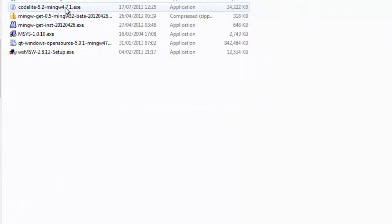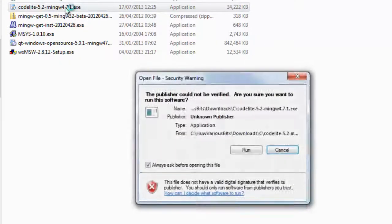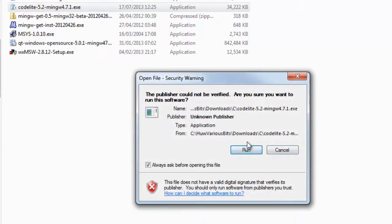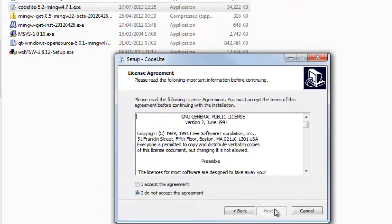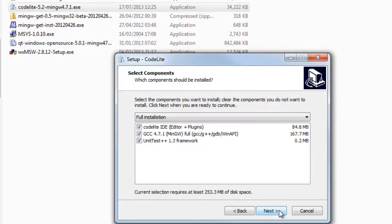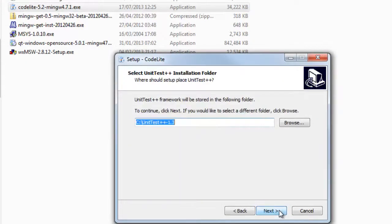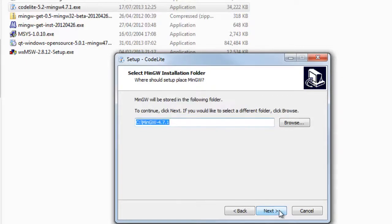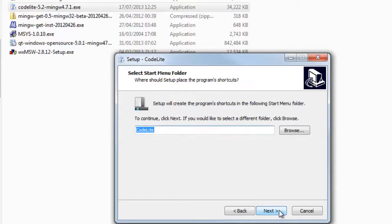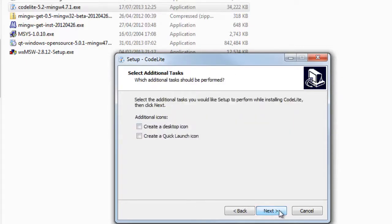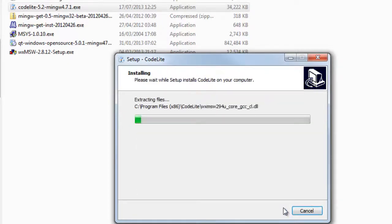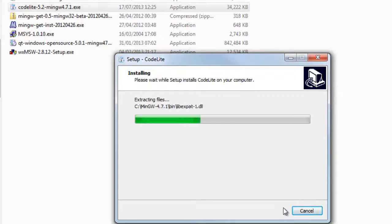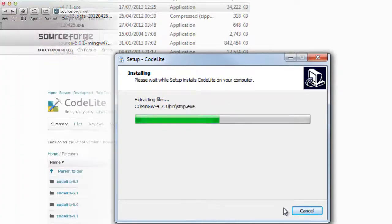Now I just double click the file I've downloaded and off I go, ready to start installing CodeLite. I select the full installation, all the defaults, and I'm ready to let the installer continue getting CodeLite installed on my system.